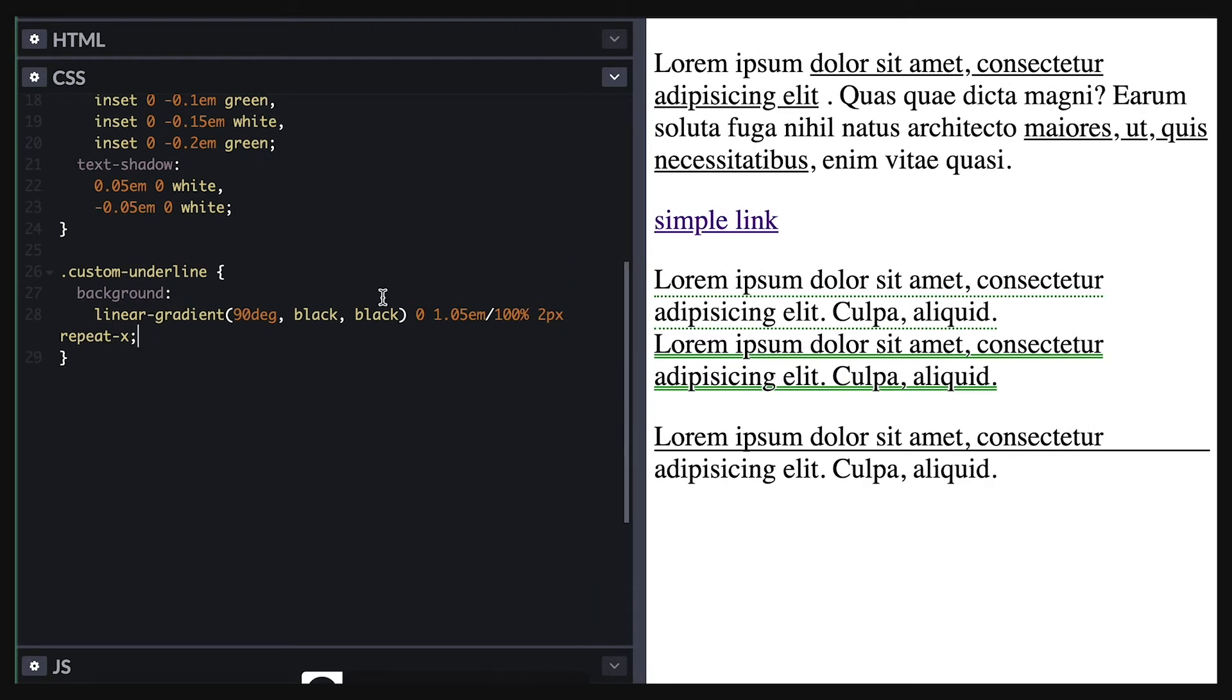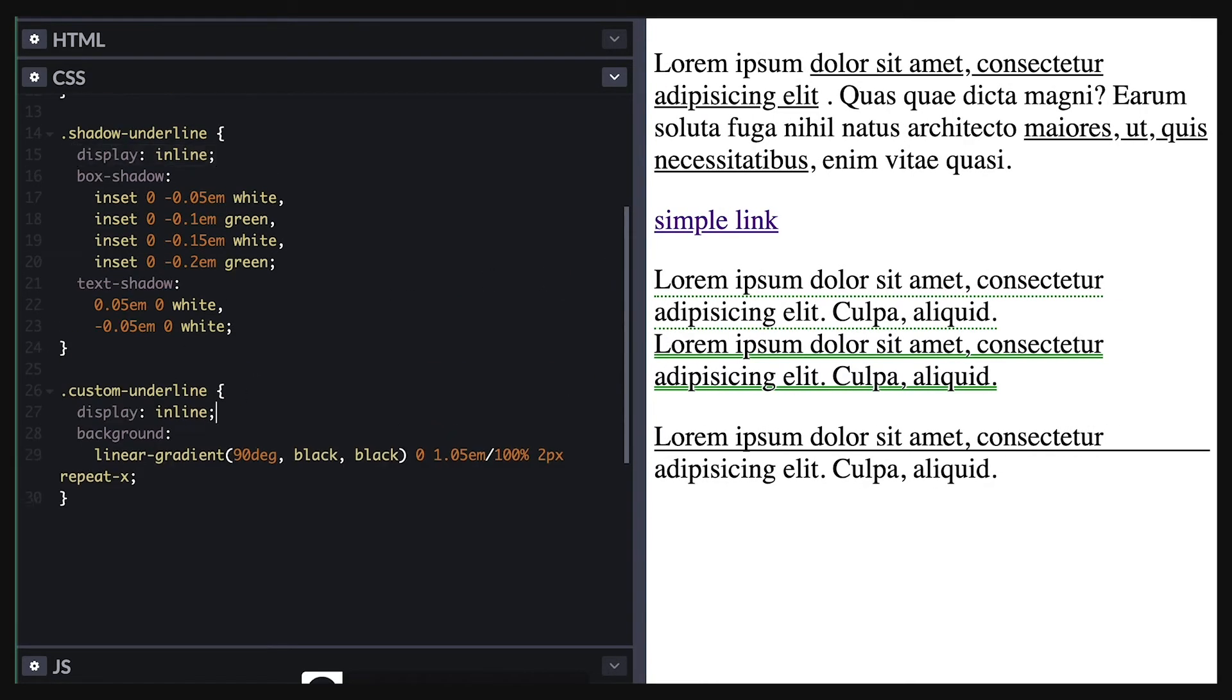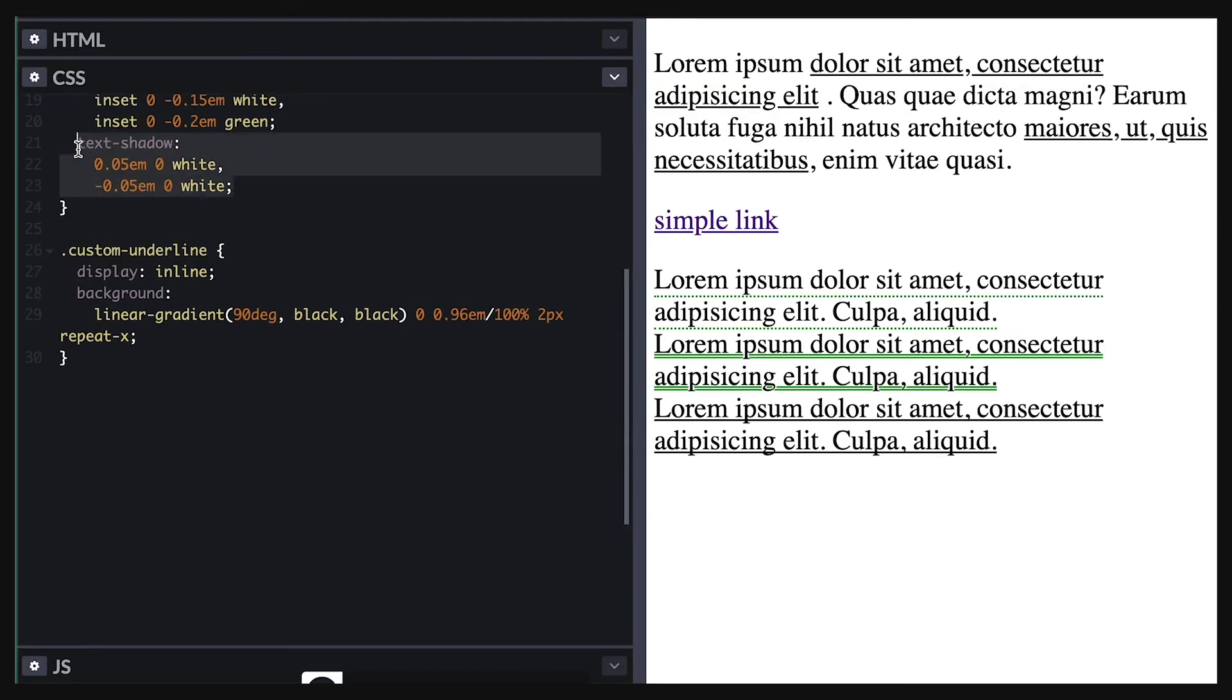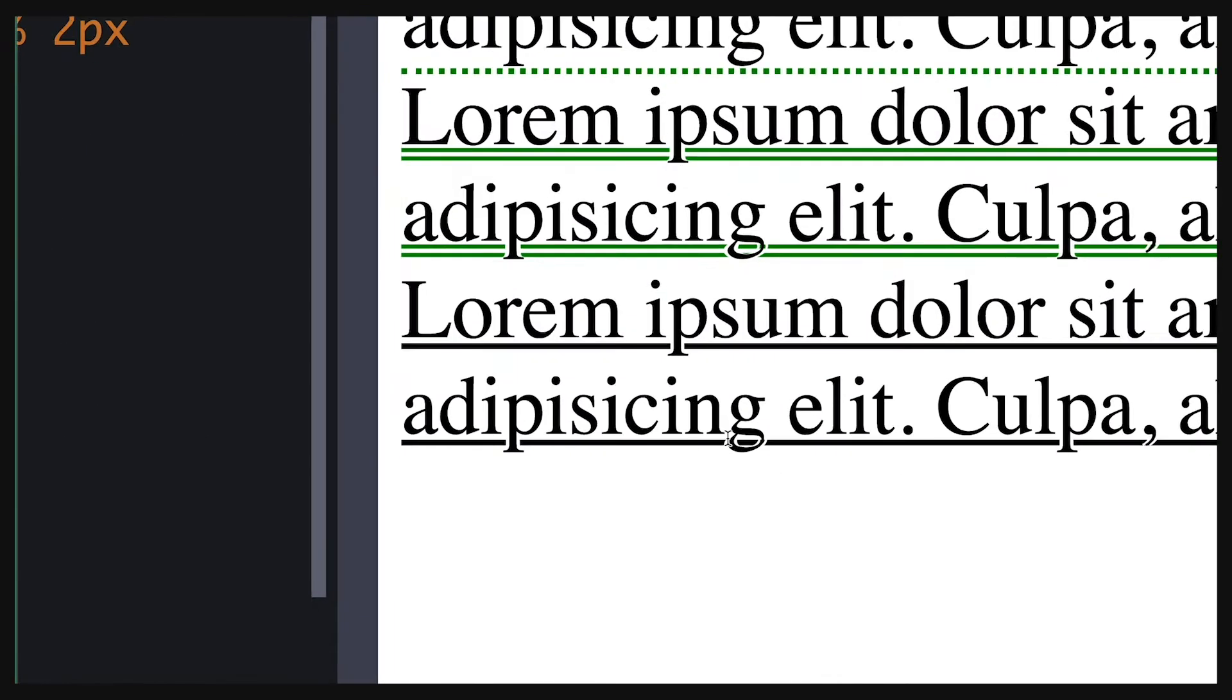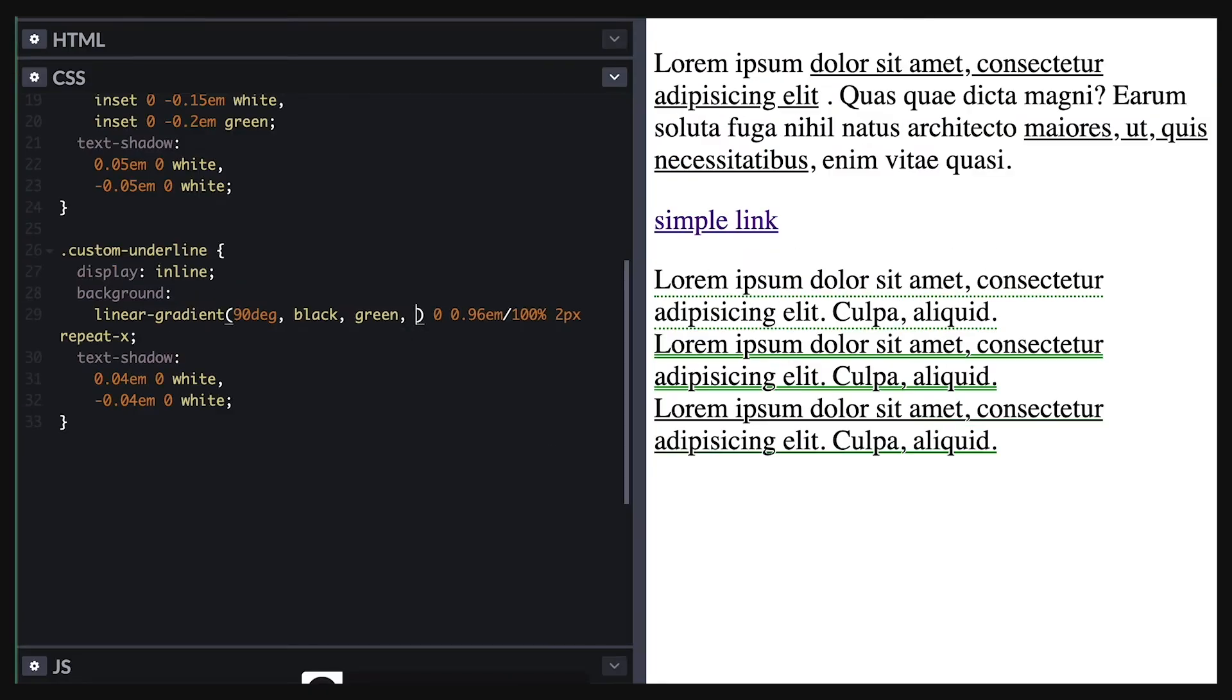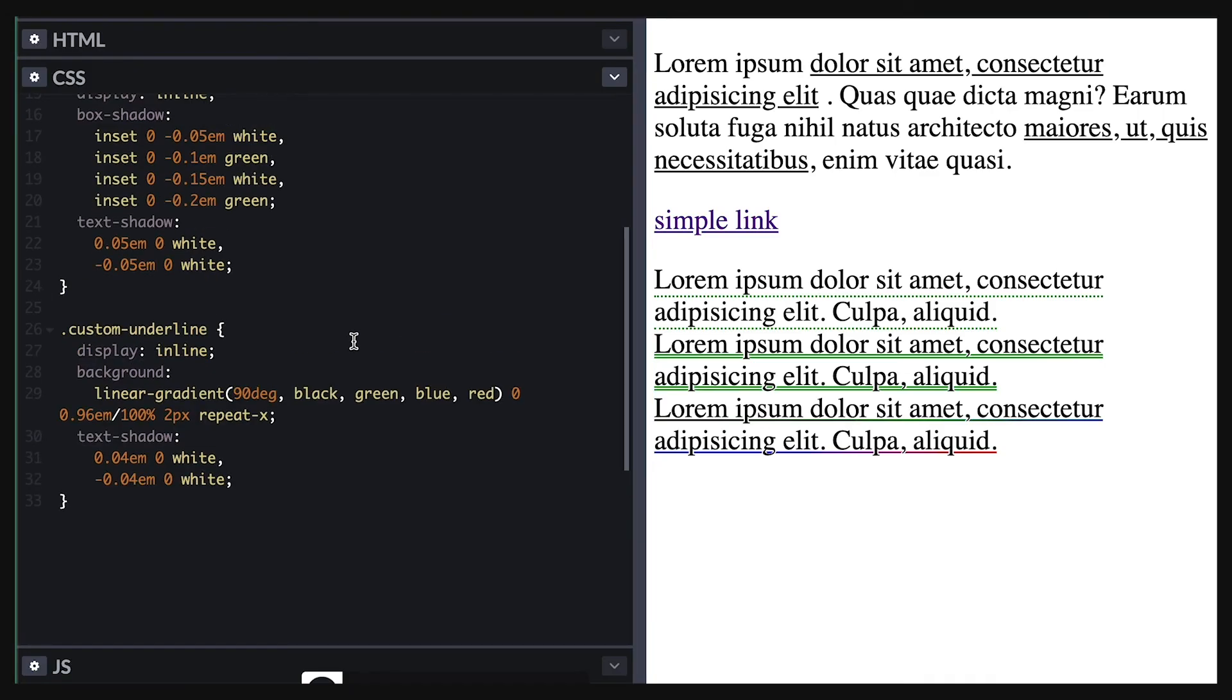Similarly we must set display inline for it to work with multiple lines. I'll adjust the position a little and bring over the text shadows effect. I can add different color stops and even add more than two color stops as well.